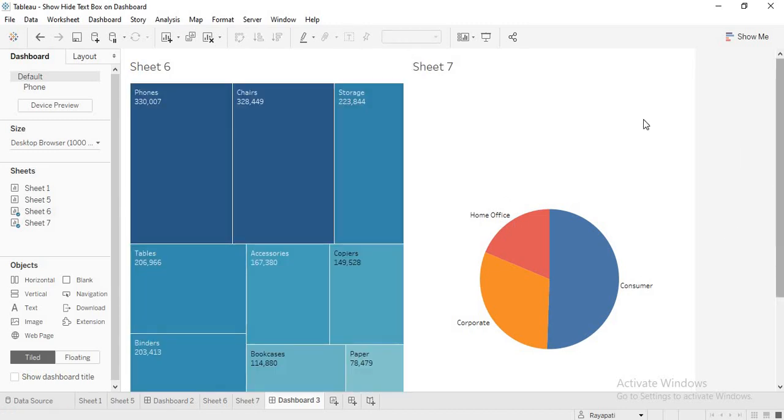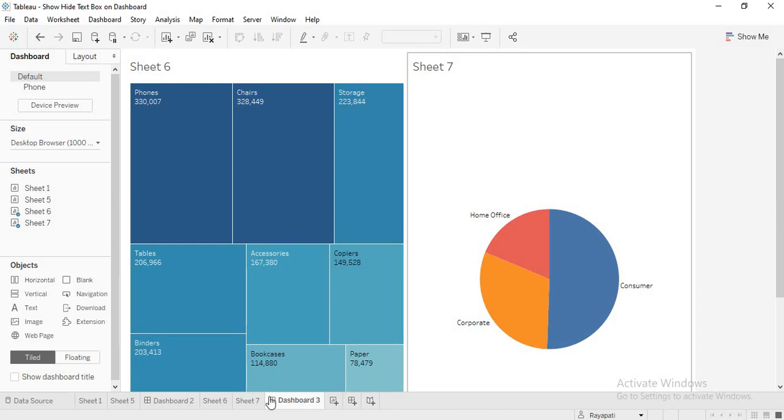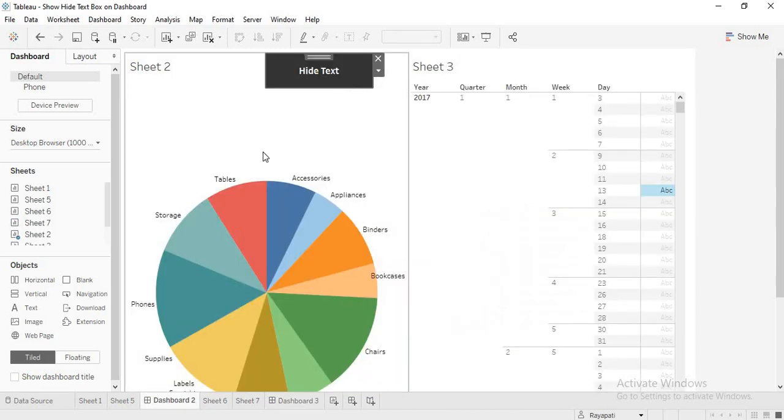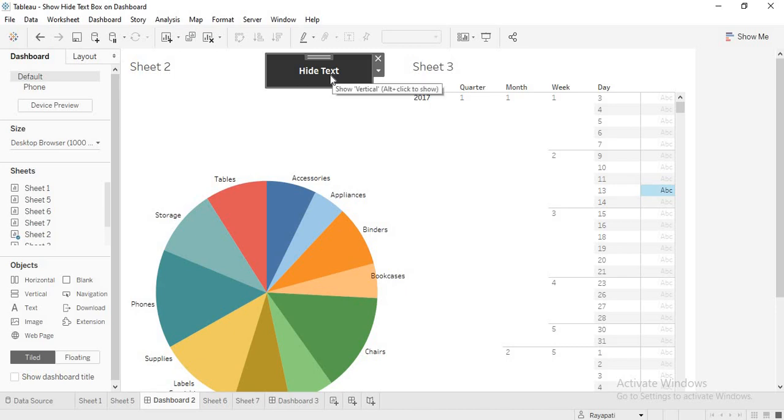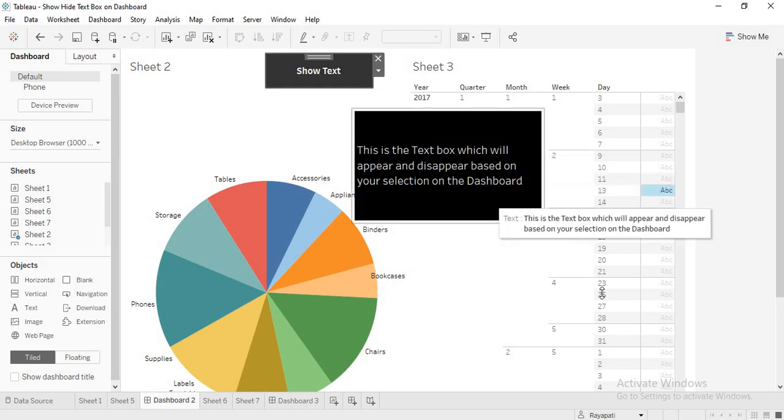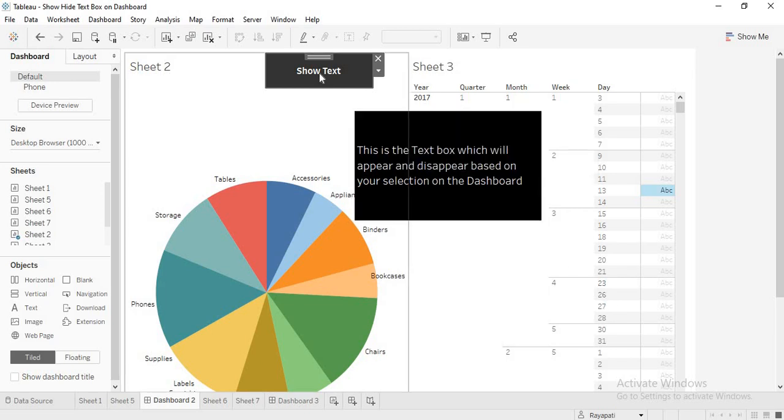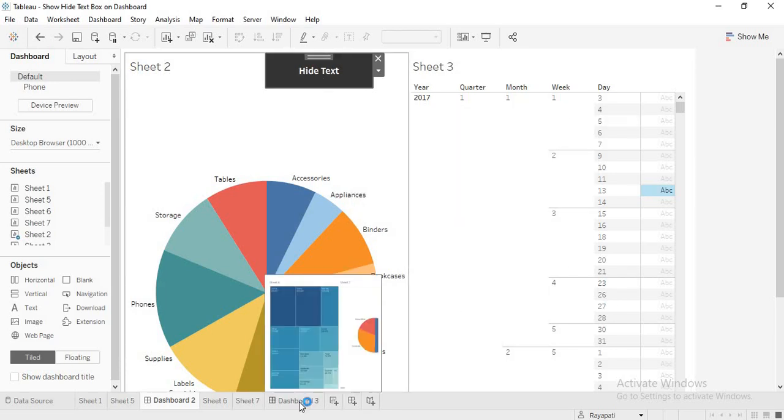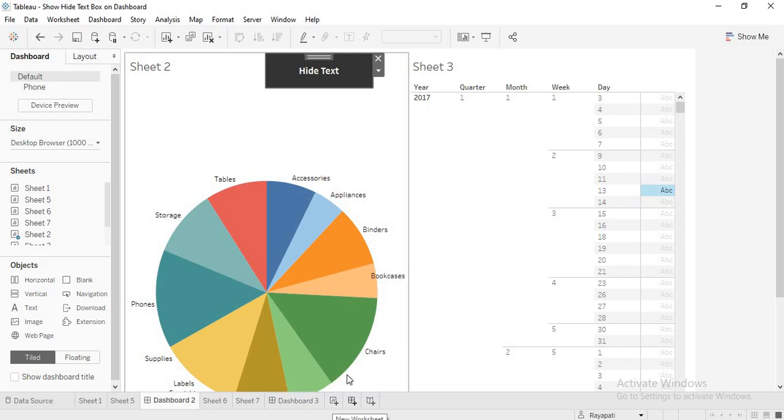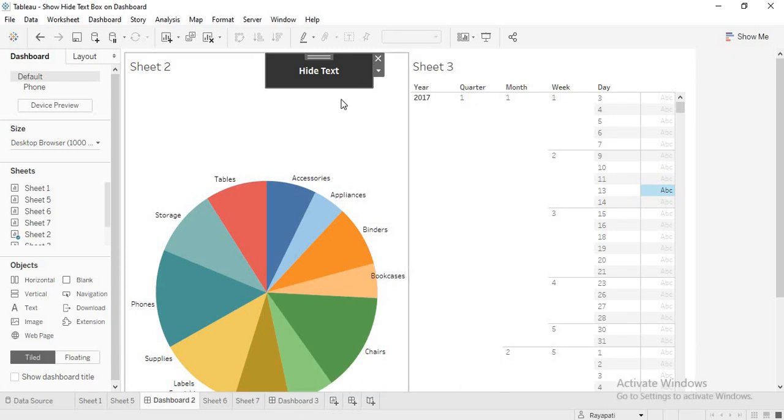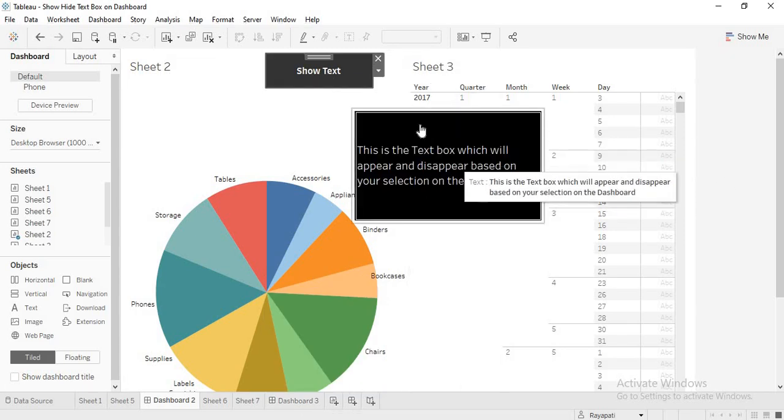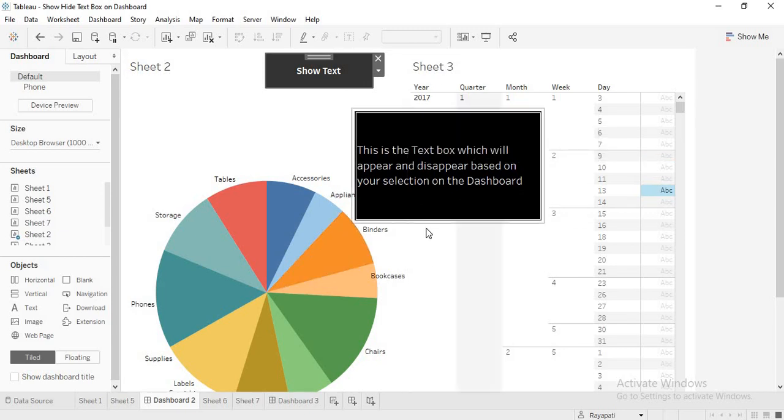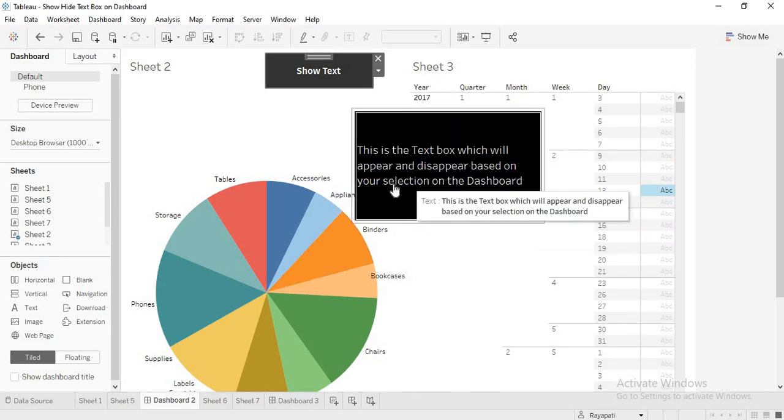Now, the requirement is, like if you see here, you need a button which will show it or hide it. Now, when I click on this, it is coming and when I click, it is going. So, for that, actually, we need a sheet. Whatever you are seeing, this is a sheet in which the text is present.